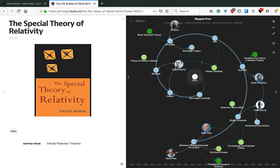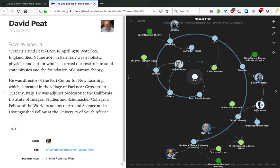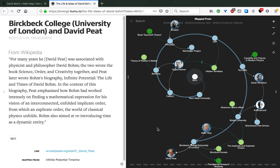Moving forward, in 1965, Bohm publishes the book The Special Theory of Relativity. Years later, in 1971, he meets David Peat, who also becomes one of his lifelong collaborators.